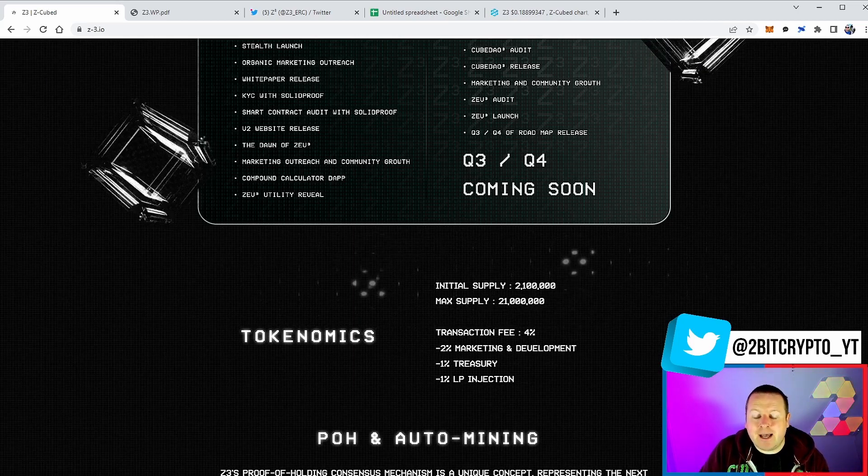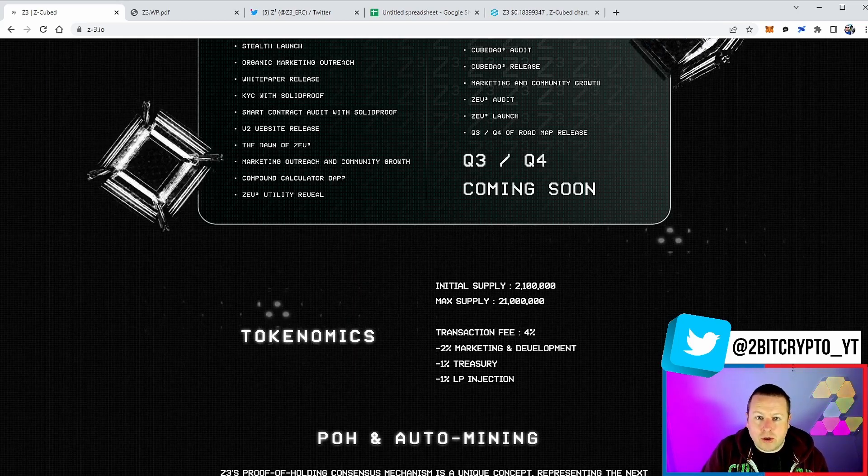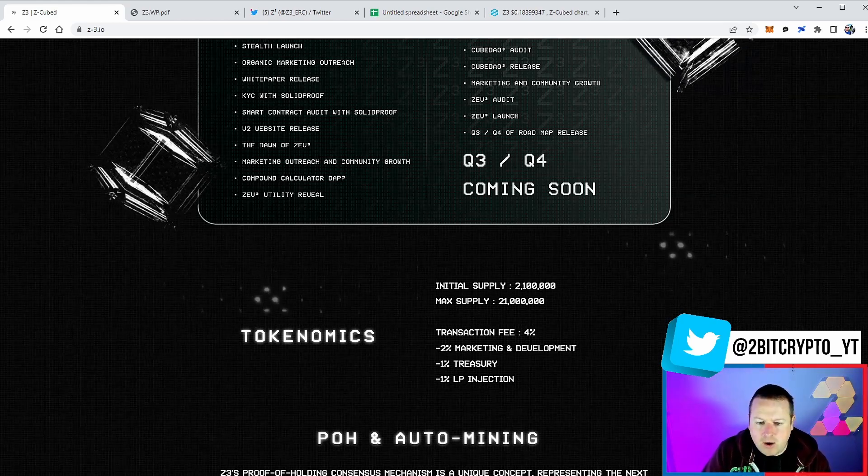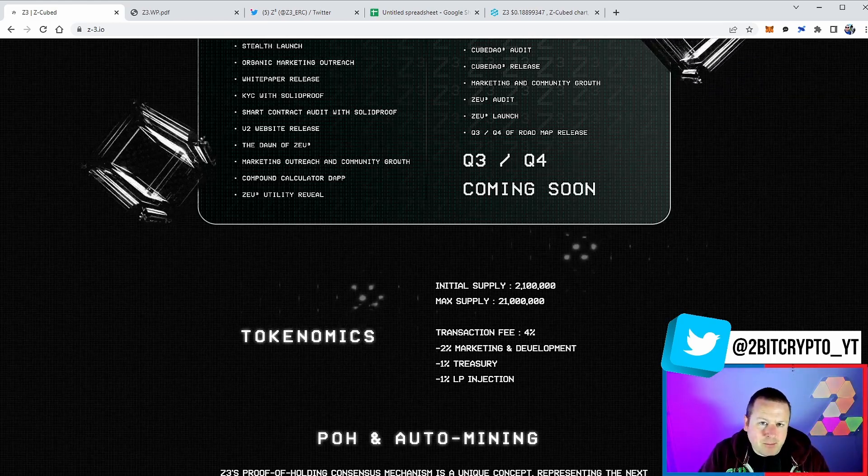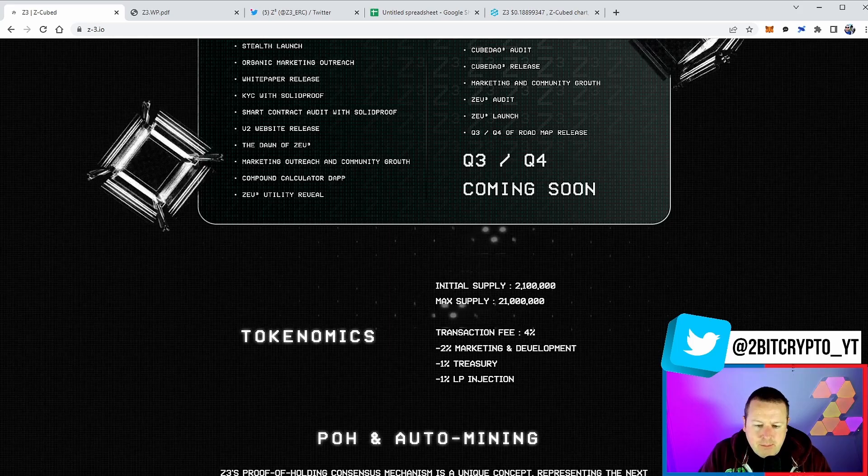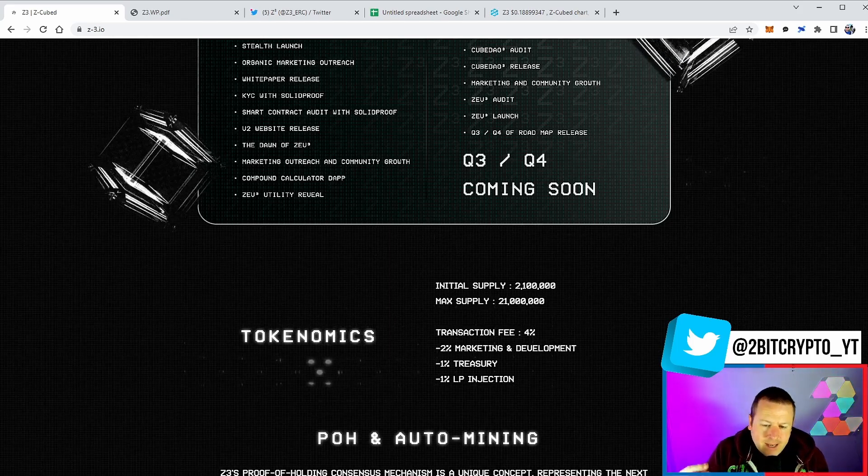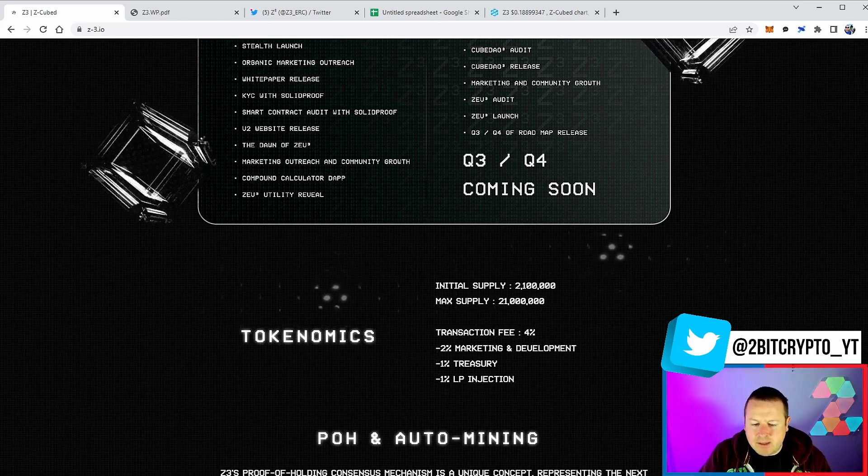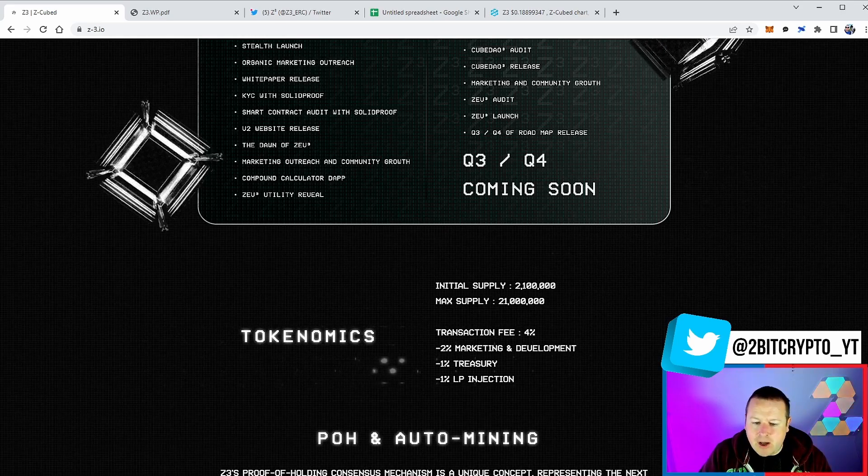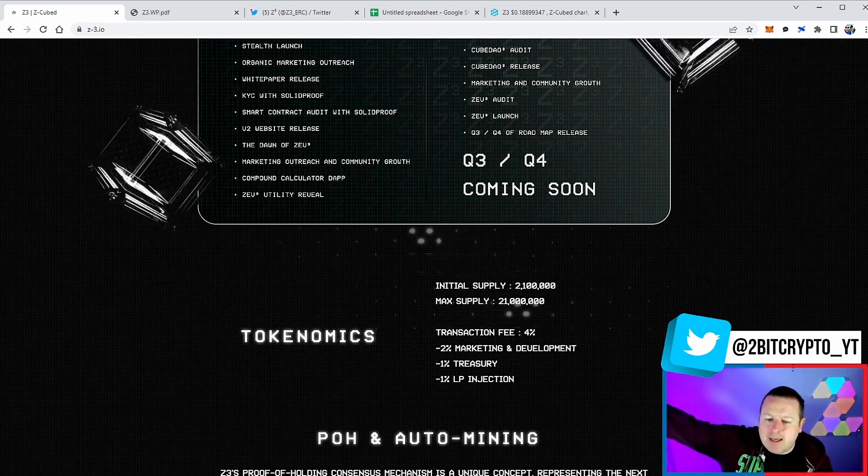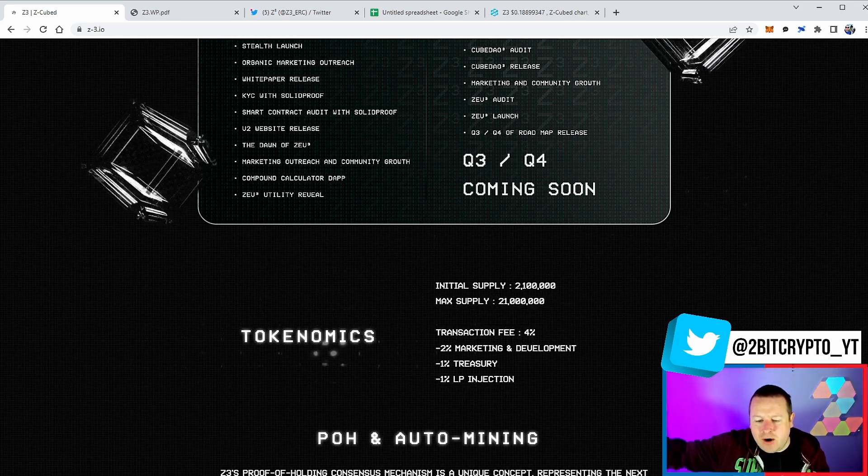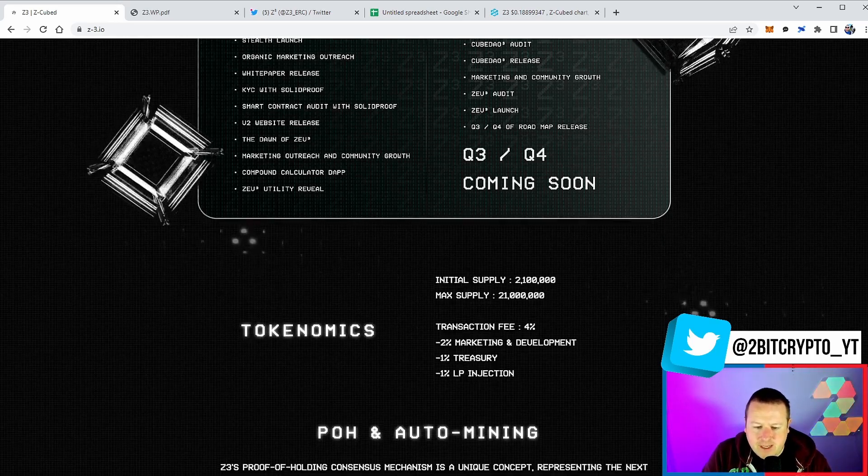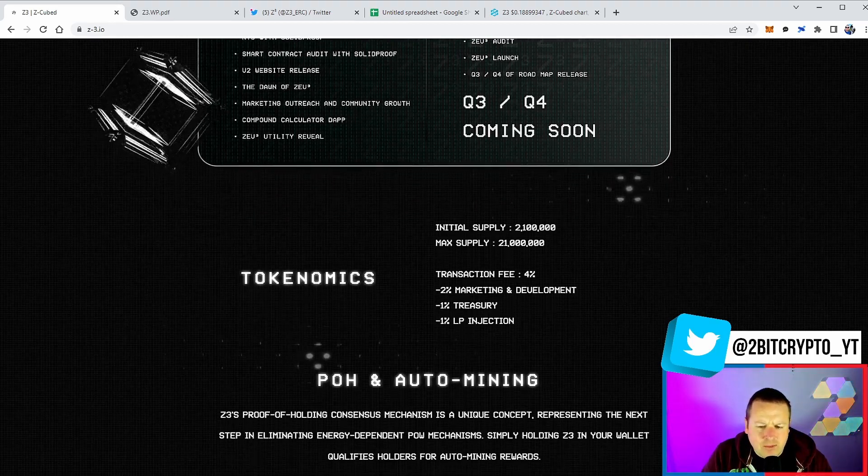They are going to release these as communities hold the token. You're going to be rewarded for getting in early on this project with a max supply of 21 million. Currently 4% in, 4% out, 2% to the market, 1% treasury, 1% to the LP injection. So you're not seeing these crazy fees that you see on other projects.